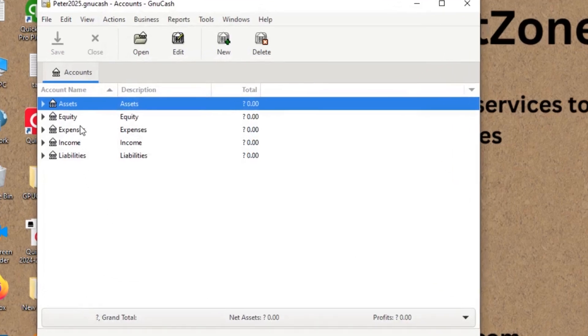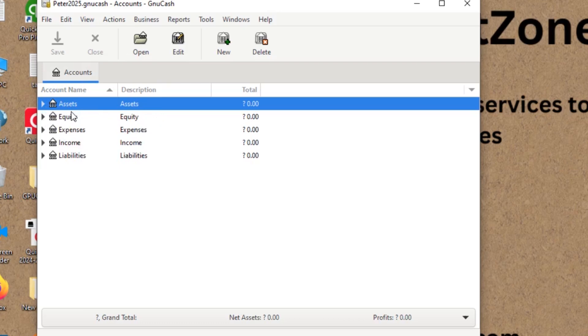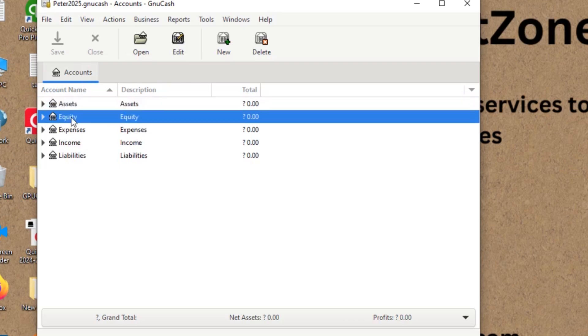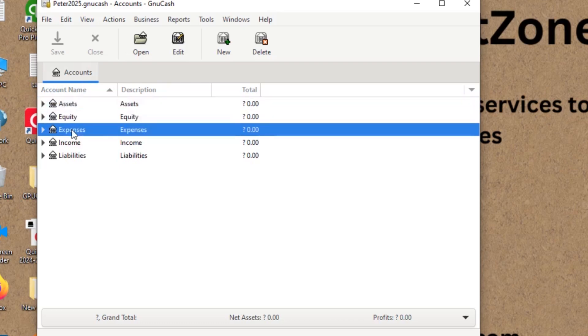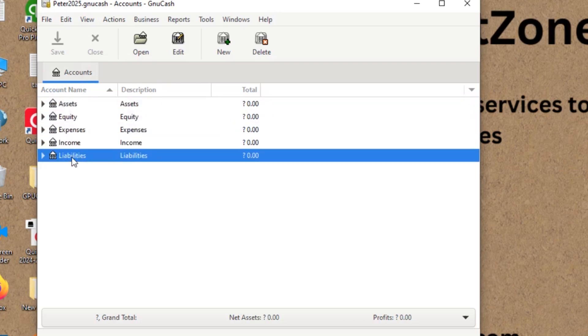You can see the accounts. The type of accounts will be here as assets, equity accounts will be here, expenses, income, and liabilities.